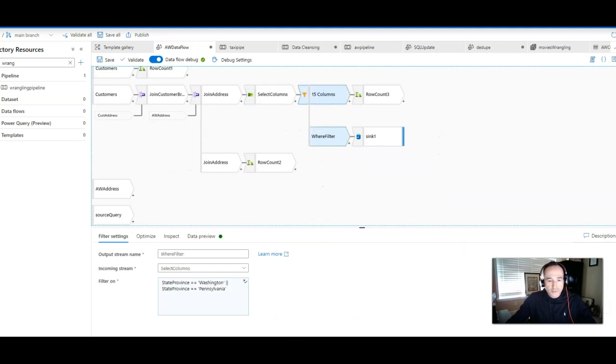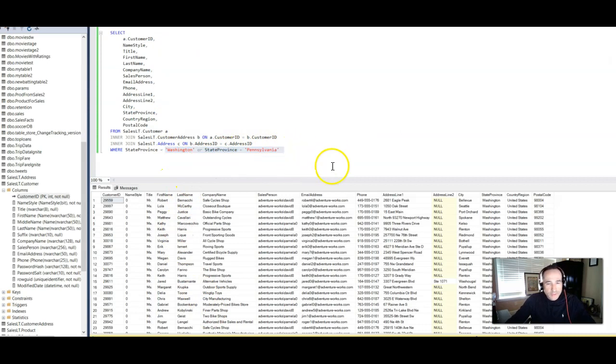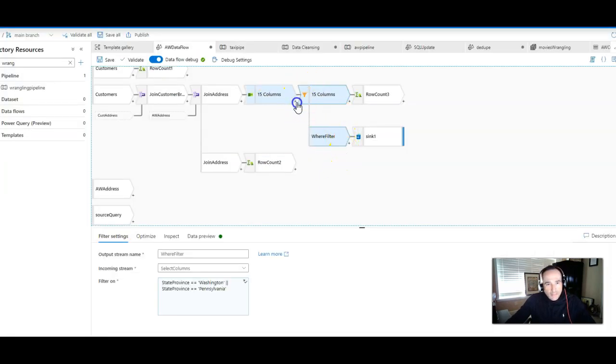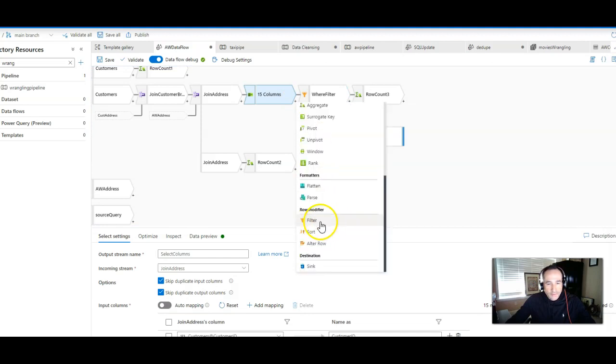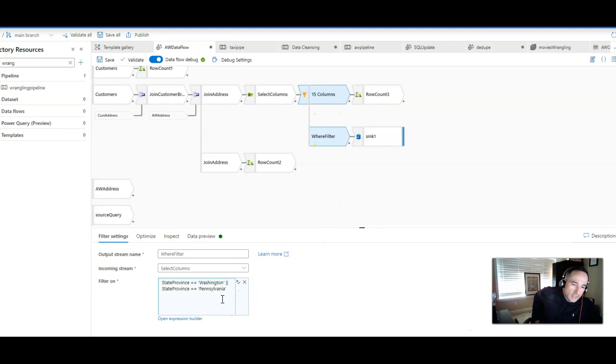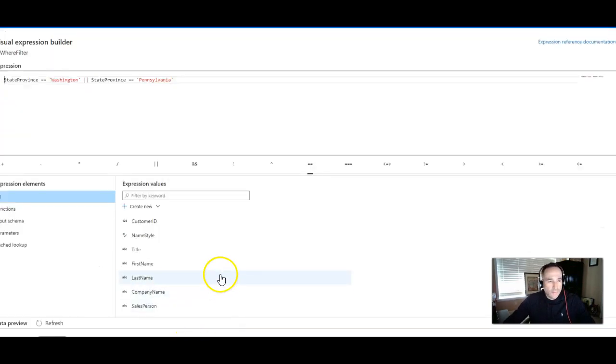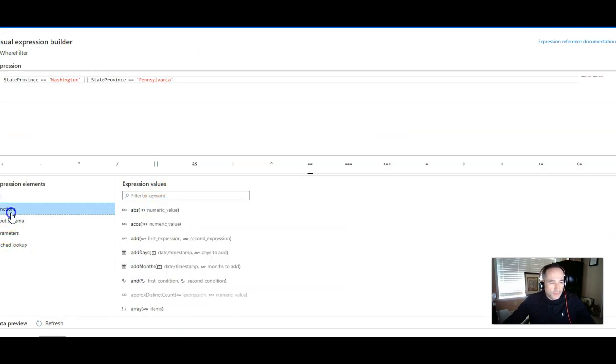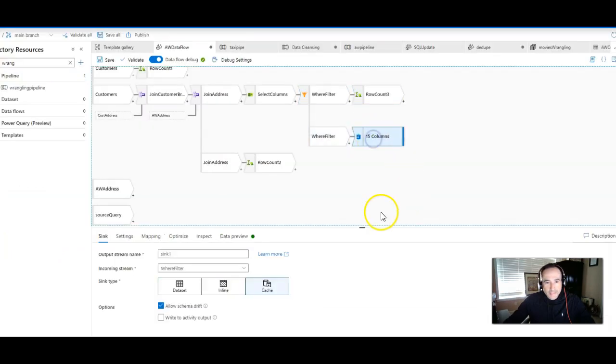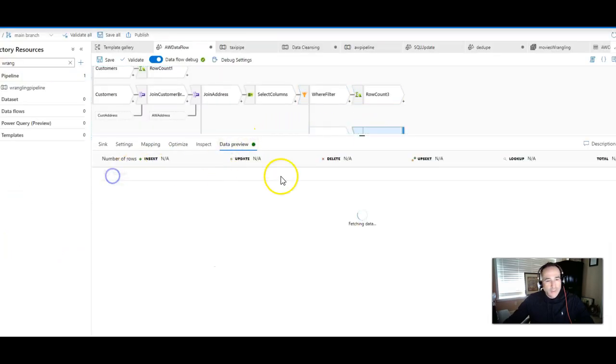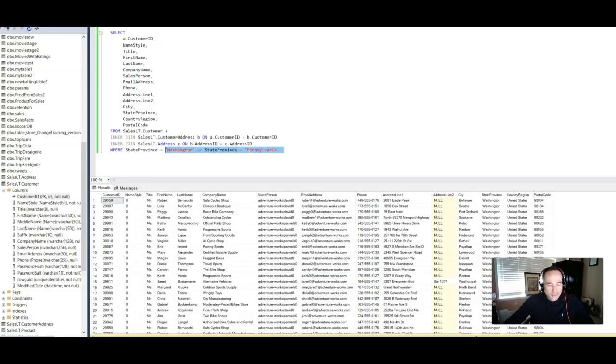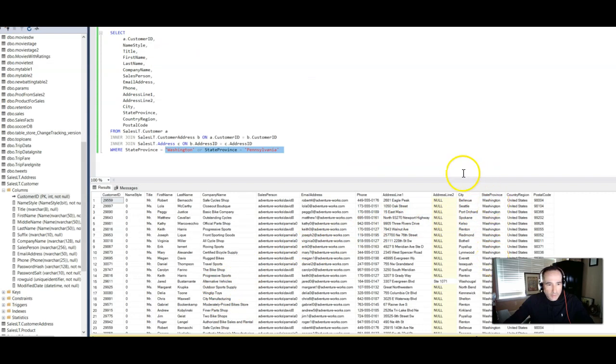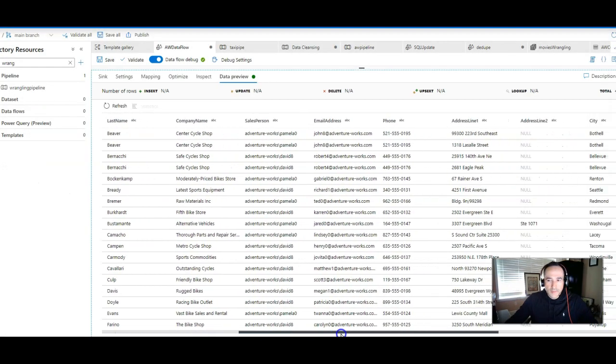Last thing is do the filter. The filter is where the state province equals Washington or Pennsylvania. The way to do that in a data flow is to add a filter transformation right there. Inside there, you're going to type a very simple expression. It's just state province equals Washington or state province equals Pennsylvania. It's a slightly different syntax. You can use the expression builder to validate and verify all that syntax and also look up all of our transformation functions. When you get to the end and you hit a data preview on that, you will see the exact same data that we see here in Management Studio, where we're only seeing Washington and Pennsylvania rows. We have the customer ID, customer name, and we have their address together on the same row.